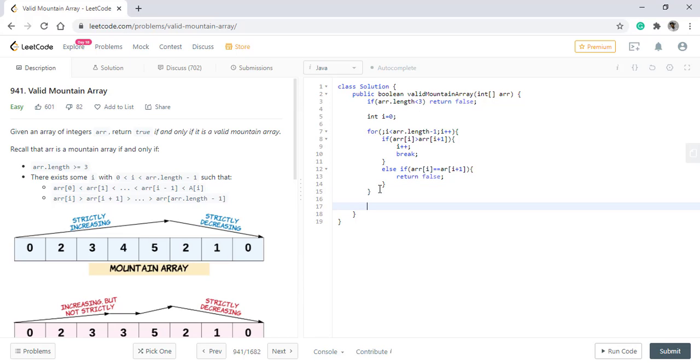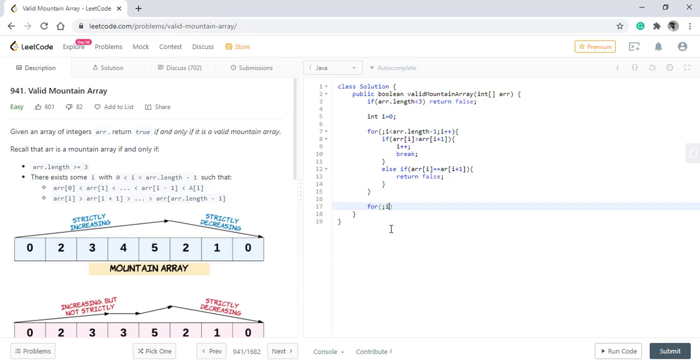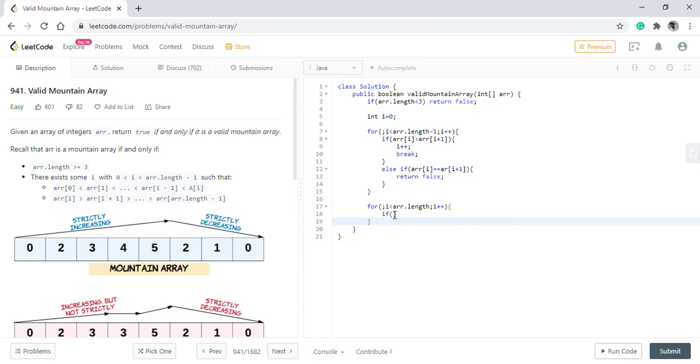Now once we are out, it can only be if we have found an increasing sequence and a strictly decreasing sequence has started. There can also be a case that the array has only the strictly increasing sequence. So now we will loop again till the end of the array. So if the current value is greater than or equals to the previous value, then it cannot be a mountain array. Otherwise we just continue moving forward.